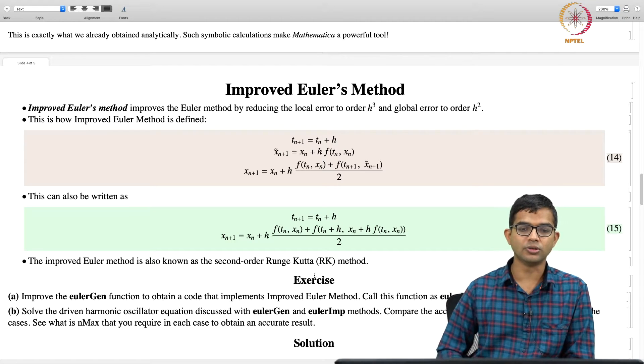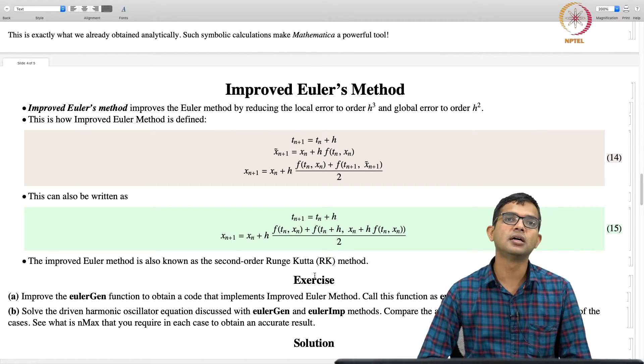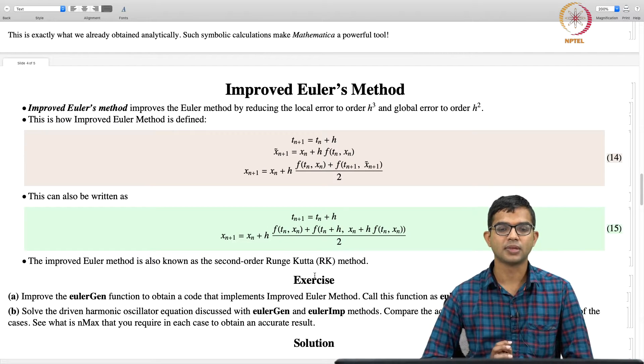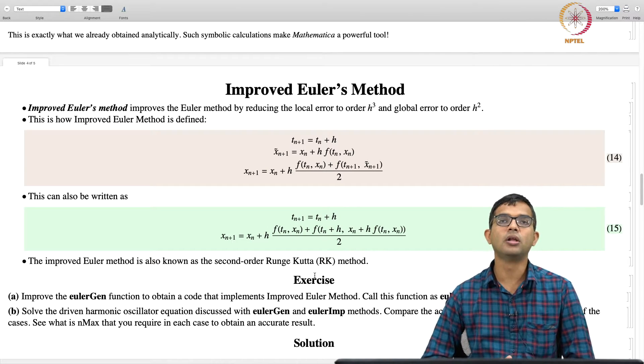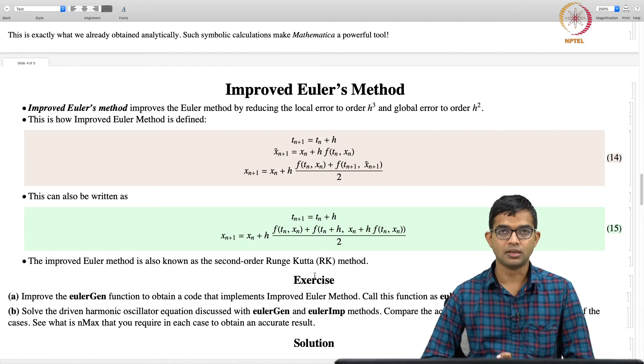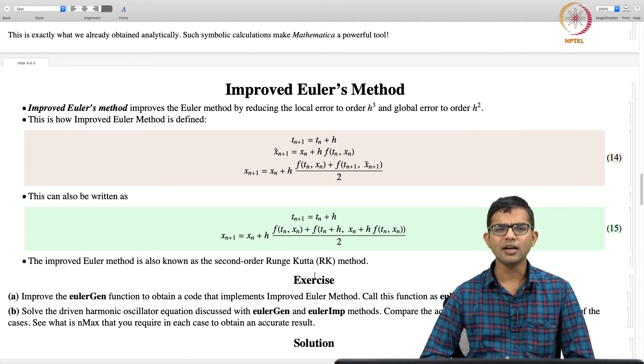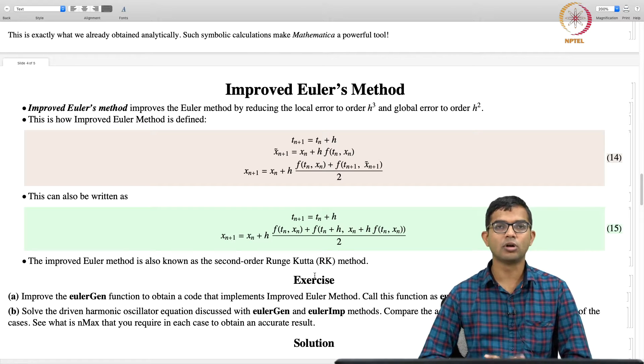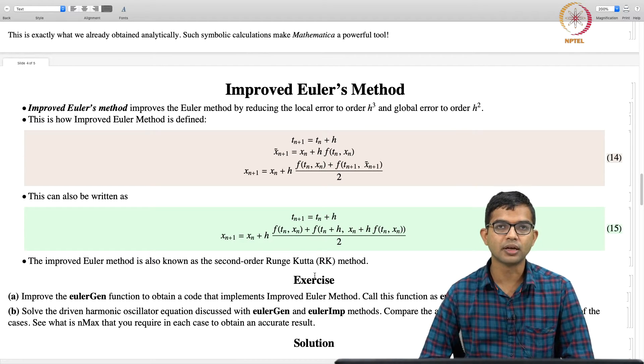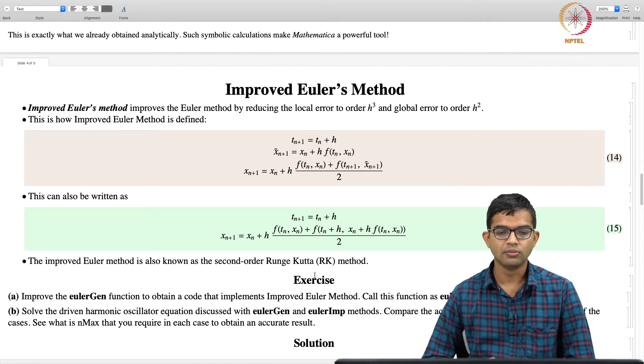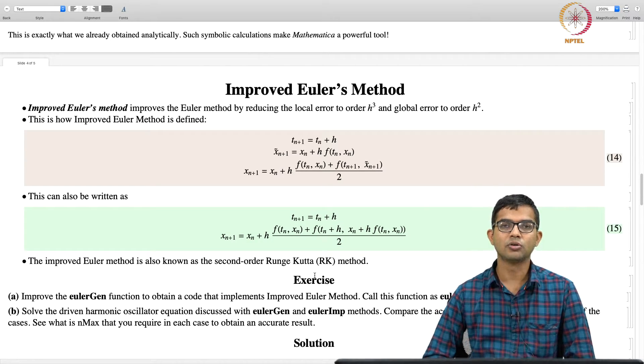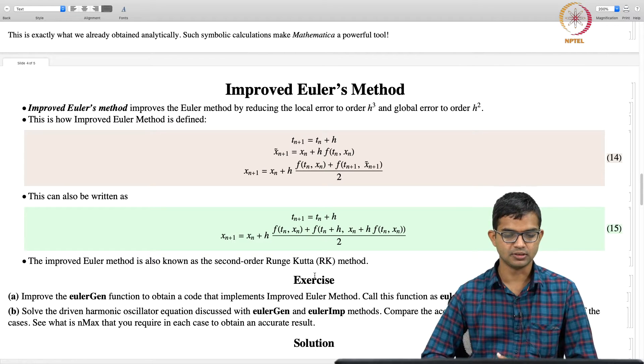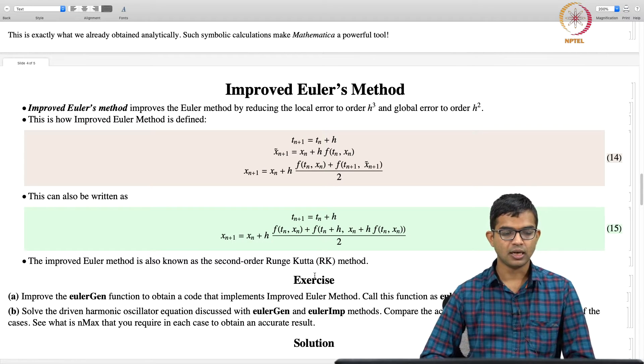So, if you want, you can pause and take the code from last time, where the Euler method is implemented and make some small modifications to it. And then you can get the code for the improved Euler method.